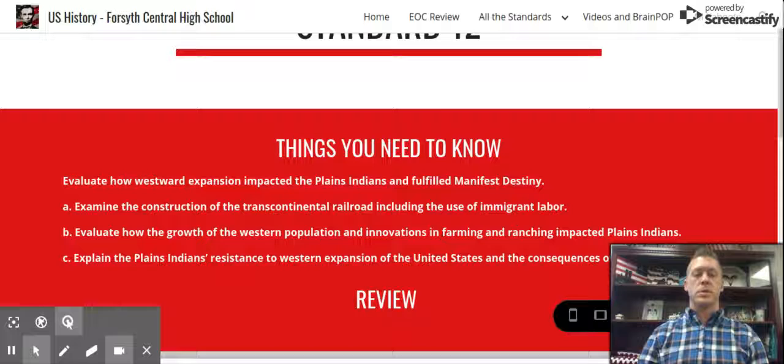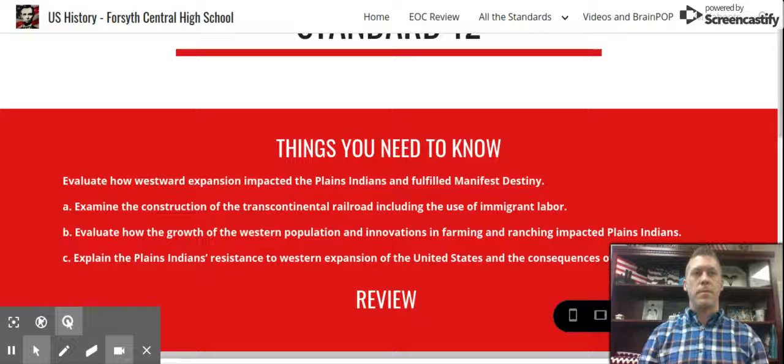So all of that was connected to Standard 11. And then the new topic in Standard 12 is the Plains Wars. So this was the conflict between the U.S. government and the Plains Indians. We mentioned primarily in the area of the Dakotas and talked about primarily the Sioux.